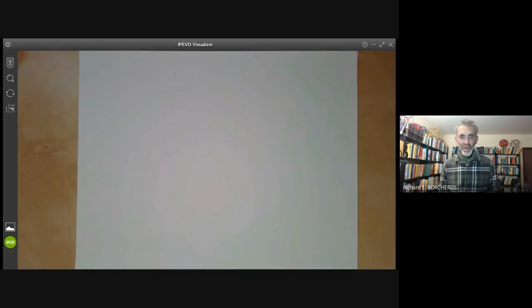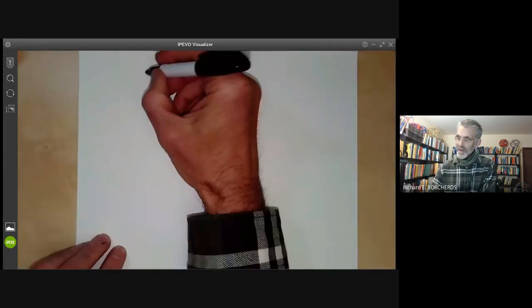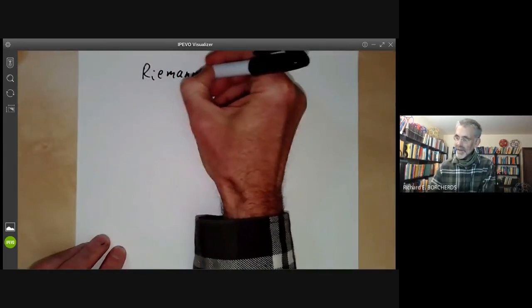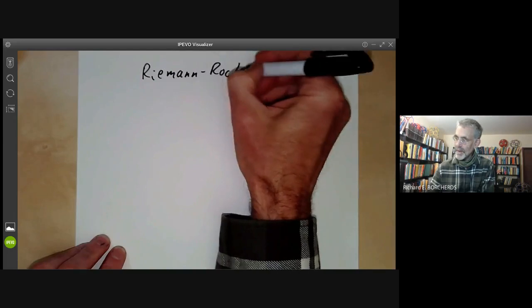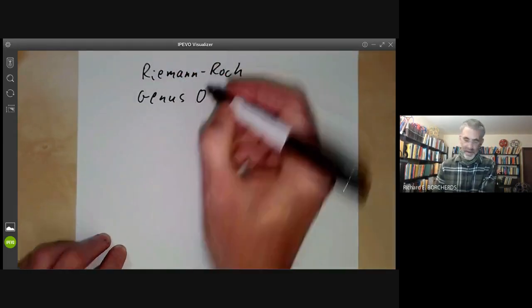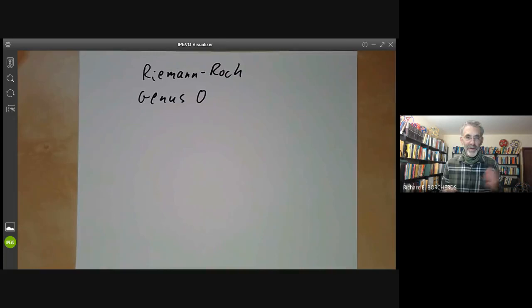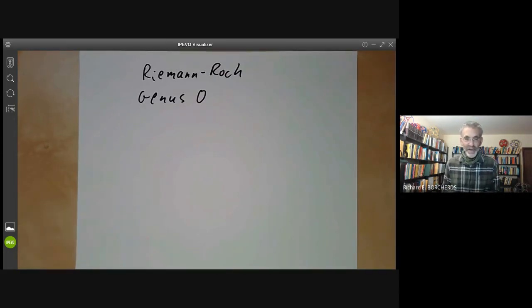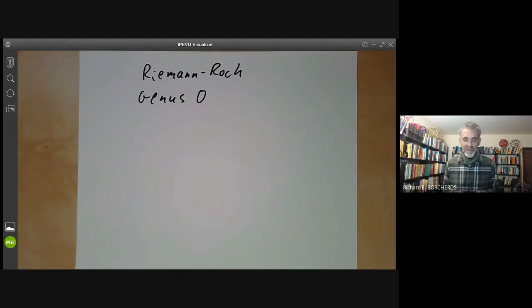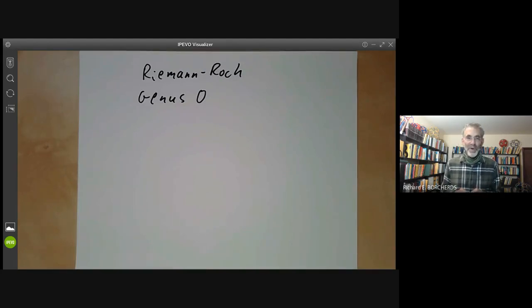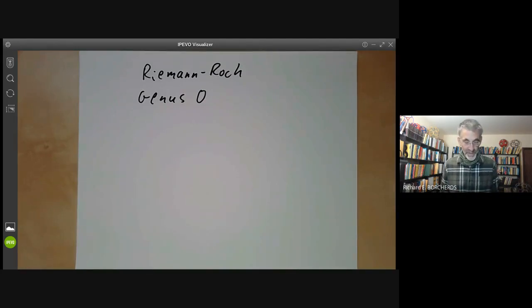This is a mathematics lecture on the Riemann-Roch Theorem for the special case of genus zero surfaces. Genus zero surfaces are particularly easy, and the Riemann-Roch Theorem for these is very elementary — we can just check it explicitly. We're going to verify the Riemann-Roch Theorem for the projective line, and then use it to classify genus zero surfaces and show that they're all isomorphic to the projective line, at least over the complex numbers.